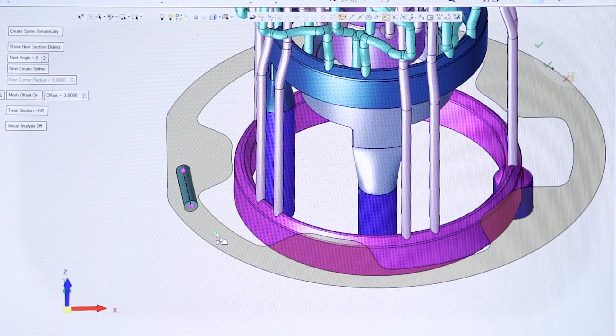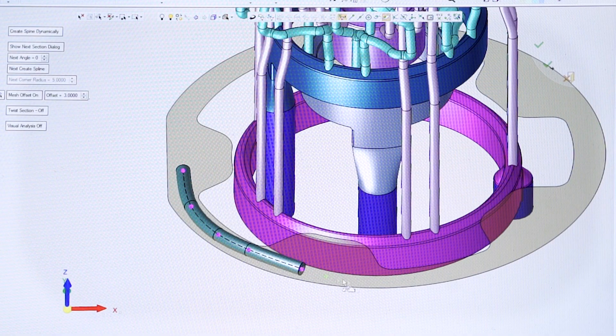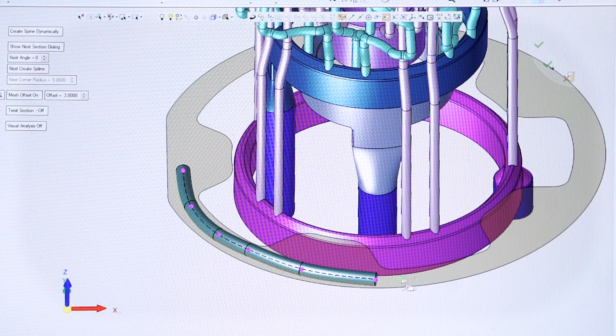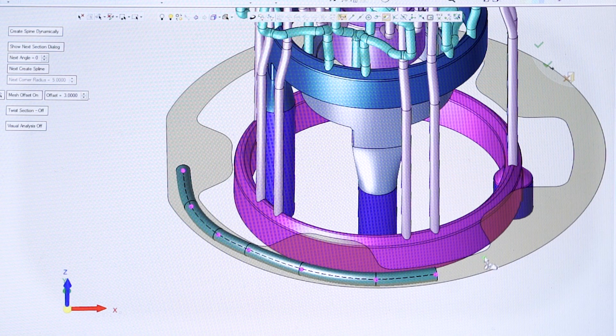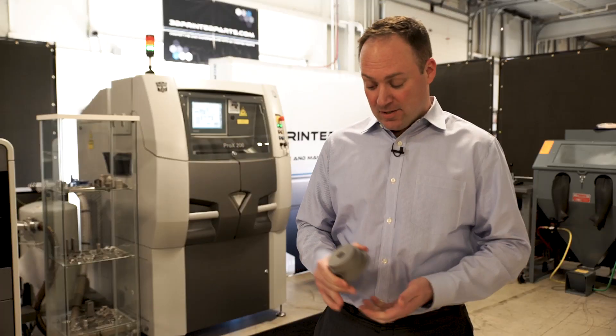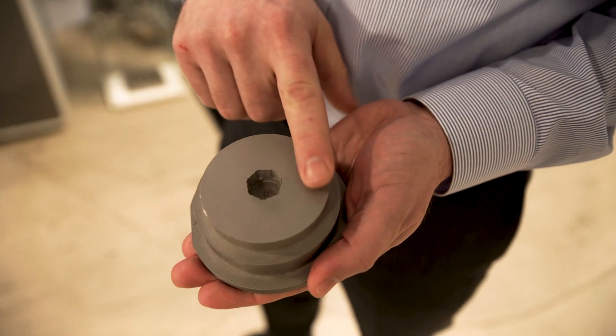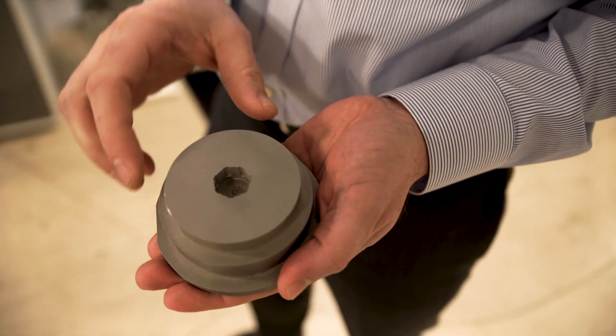In conventional mold making, the water lines are placed in by drills, straight line drills. But with conformal cooling lines and the unusual shapes that you can create, the need to get in close to mold geometry, really the only way you can do it is to print it in metal, 3D metal printing.